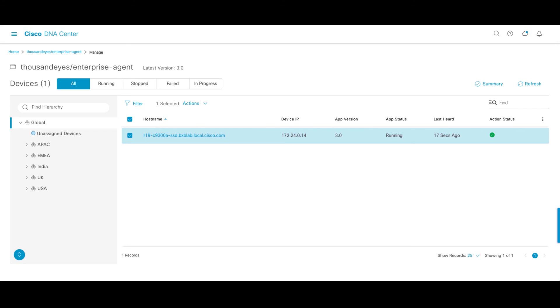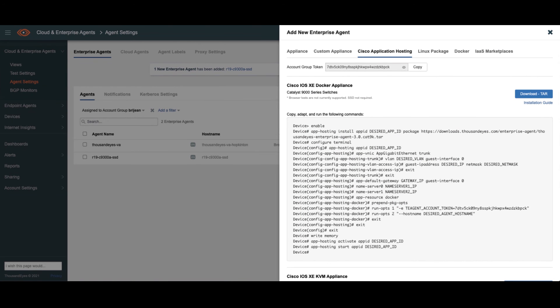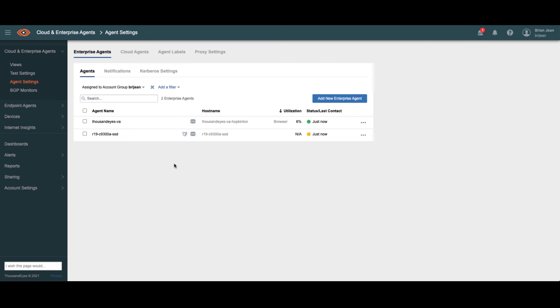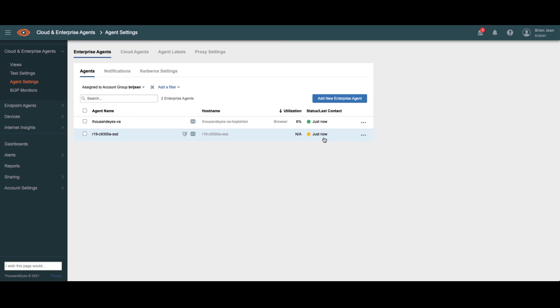Now let's go over and check on the ThousandEyes side. Close this up. So you can see we'll just give this a refresh. You can see we have a new agent down there installed that is yellow. It's just coming online, getting up to the right version, and checking in with the ThousandEyes install process. We'll give this another minute or two, and this should be complete as well.